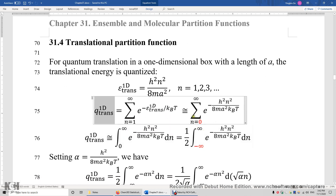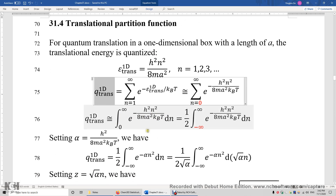This is a discrete sum. I'm going to make another approximation: I'm going to say this sum is approximately the integral of this exponential function. And then we can evaluate this integral.